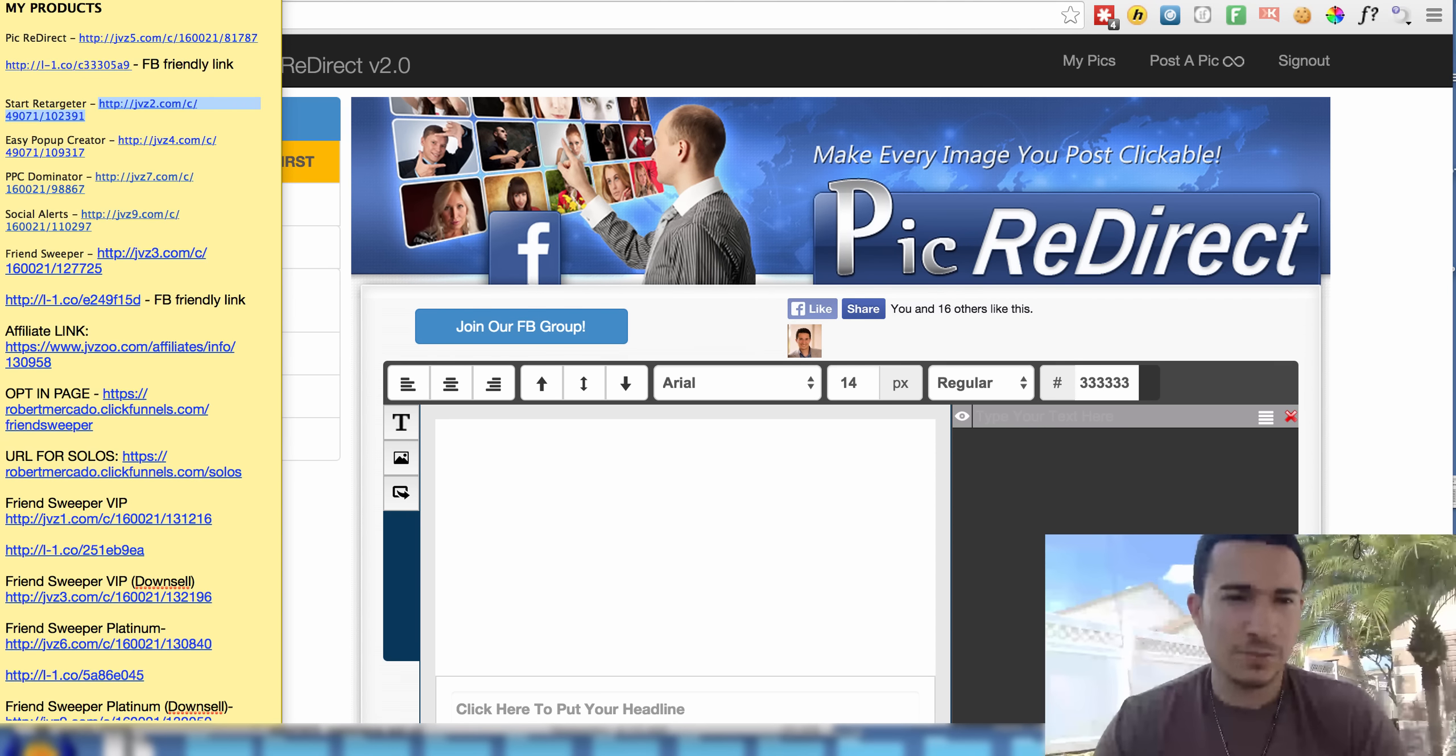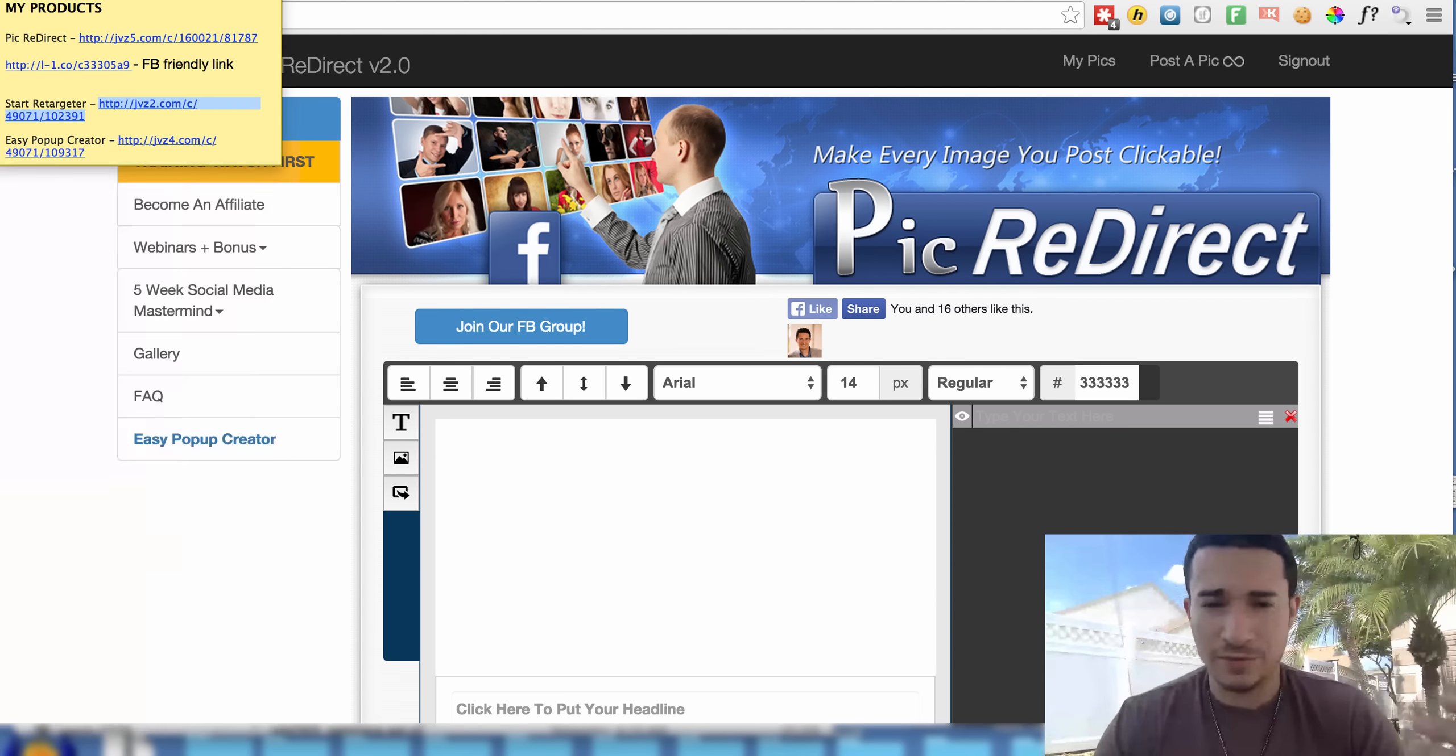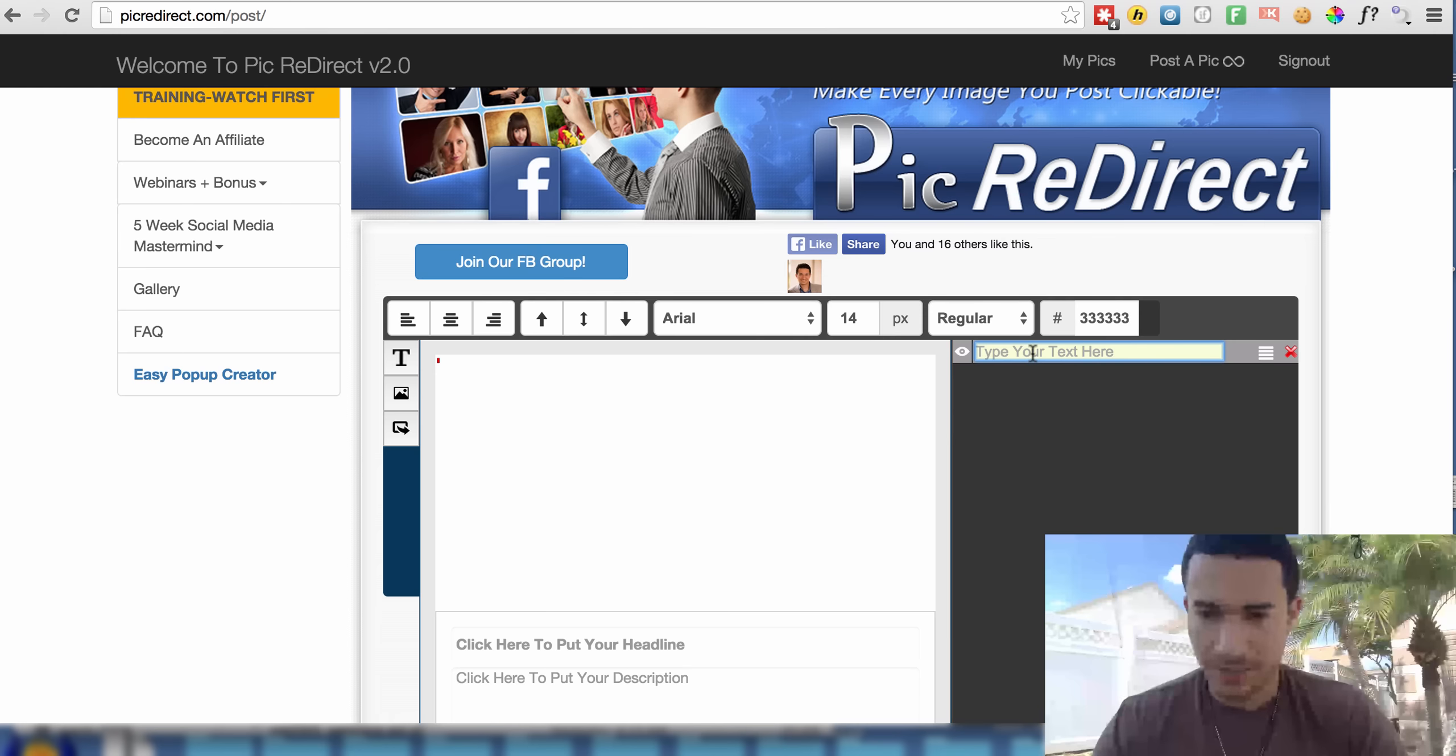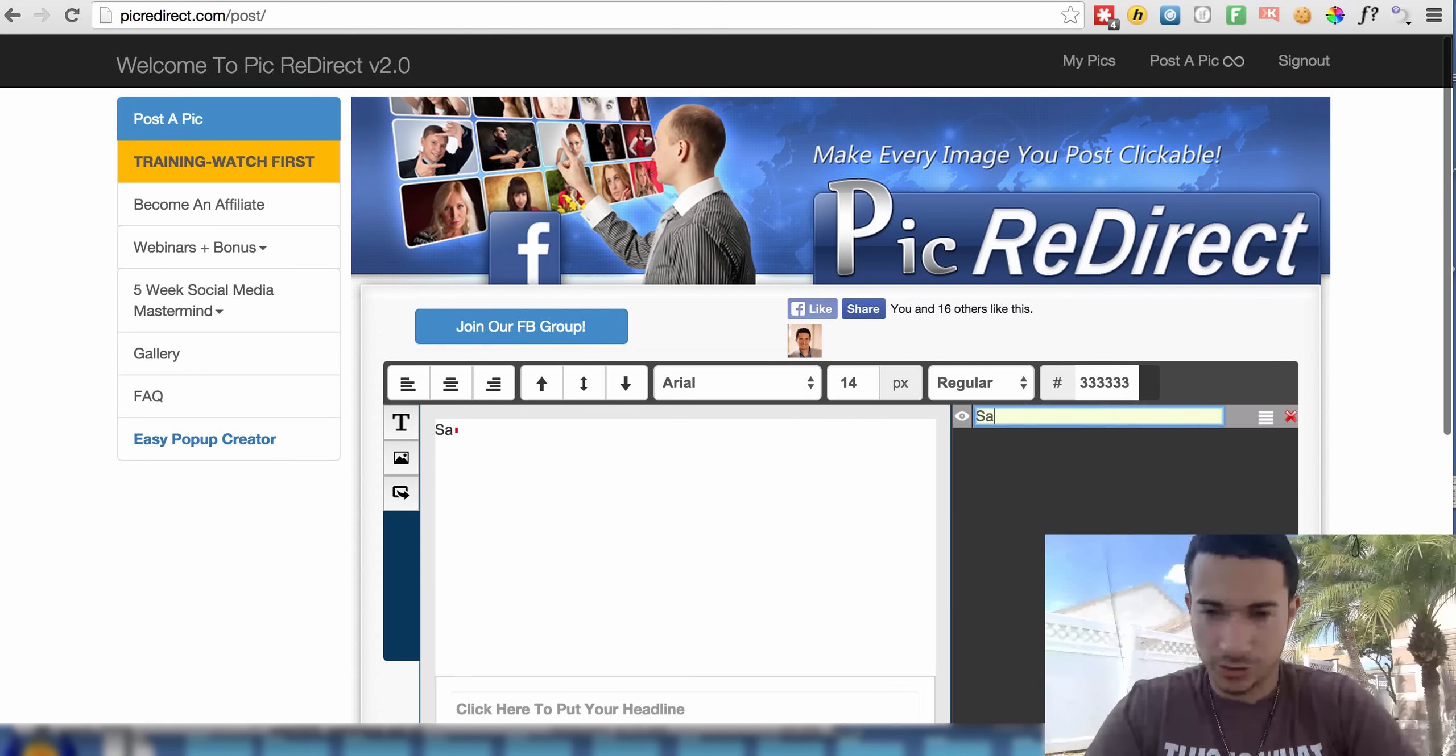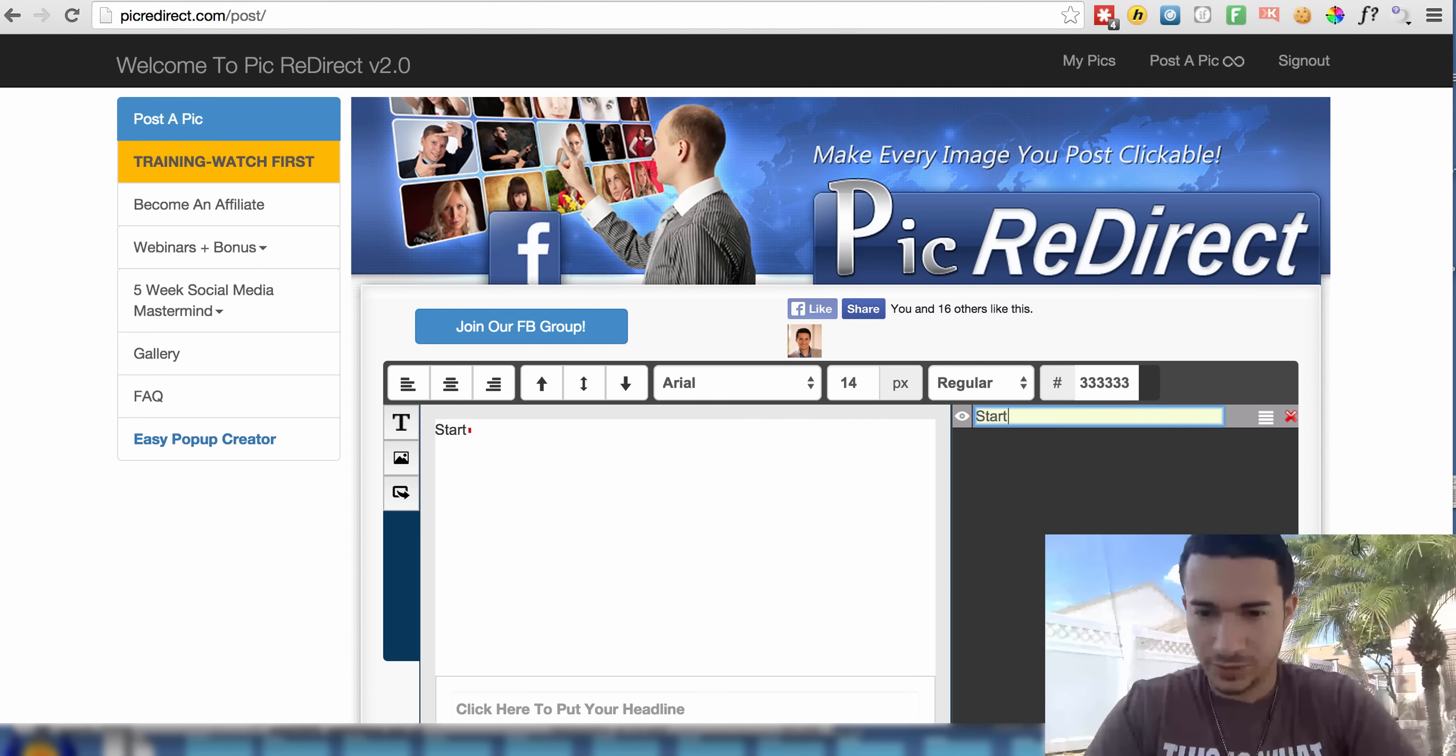Now if I just put the JVZoo link by itself in Facebook, it's not going to work. Now if I actually just put it right here, type your text here, I'm going to put Start Retargeter.